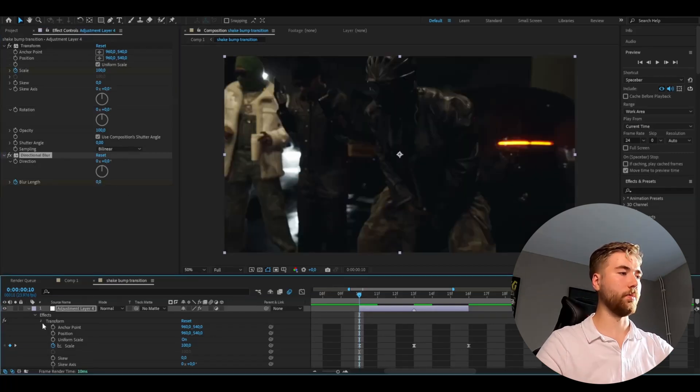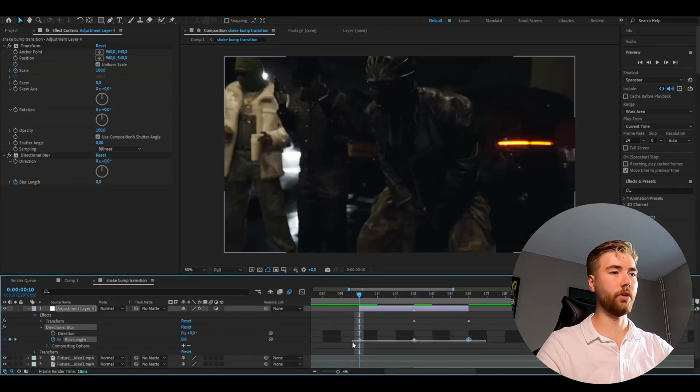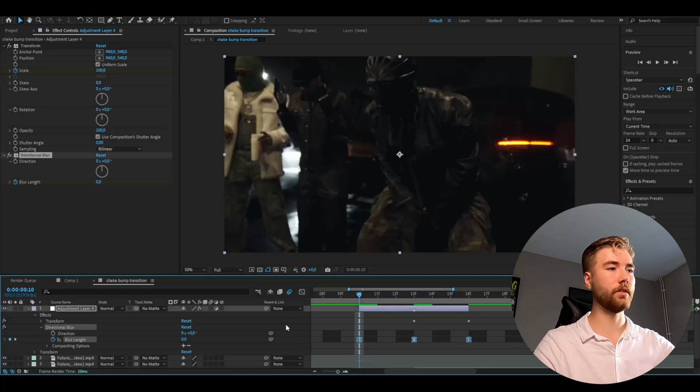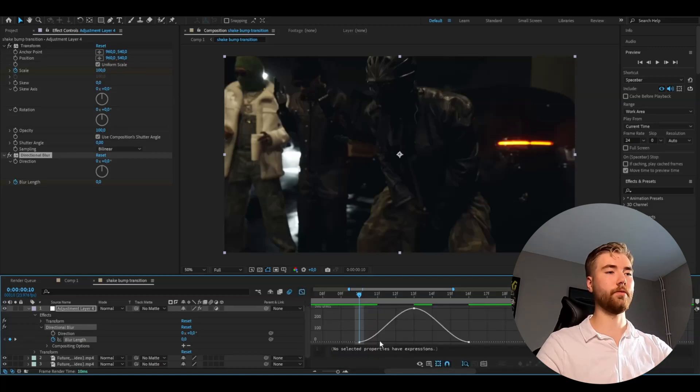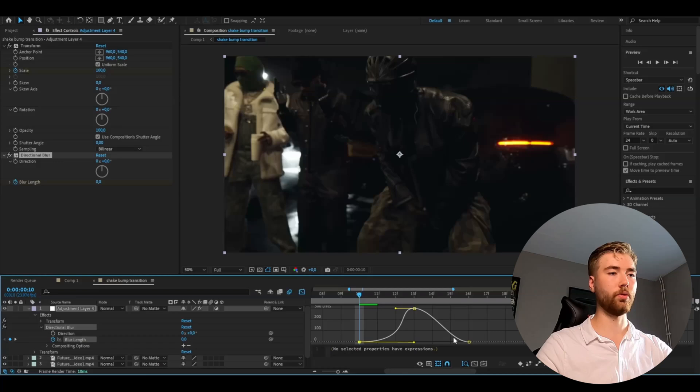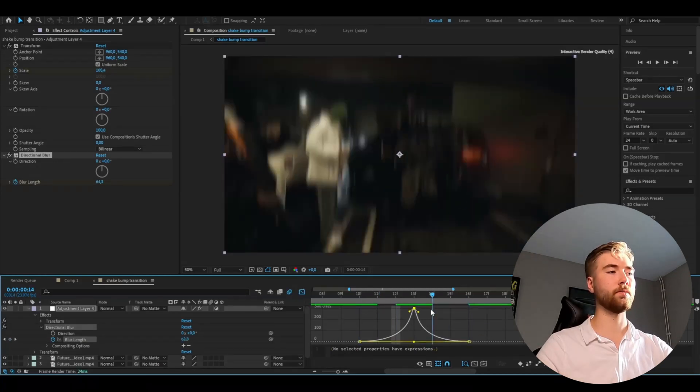Then you're going to open up the directional blur here, mark the keyframes, press F9, open the graph. Here we're also going to make a sharp graph but not as sharp as before. So just do something like this, works well.